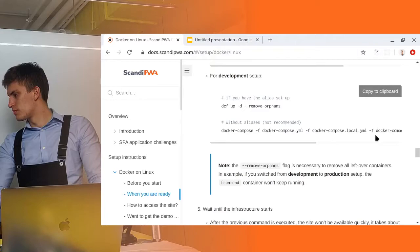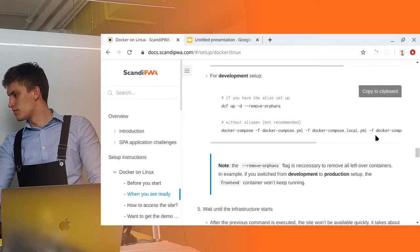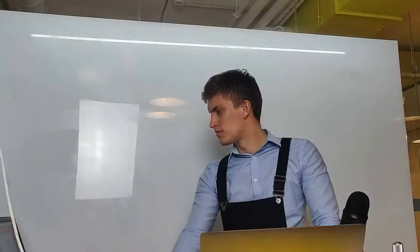Frontend container is a container which completely replaces the frontend for the application. So instead of Magento serving you the frontend, the Webpack DevServer does it for you. Let me showcase you this.